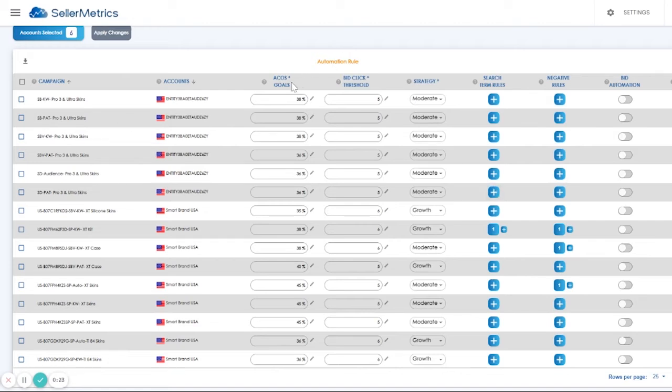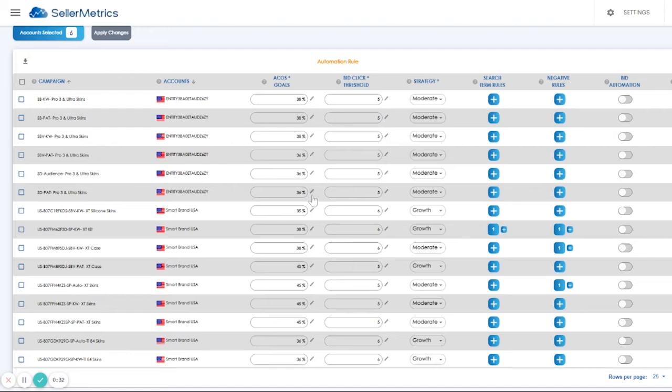On the ACoS goals, the rule of thumb would be to use your profit margin of your product. For KDP authors, that would be your royalty divided by your book price. The bid click threshold is the number of clicks before our algorithm is set to trigger.